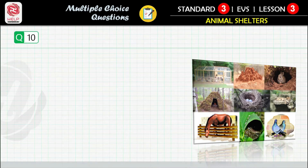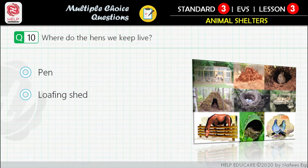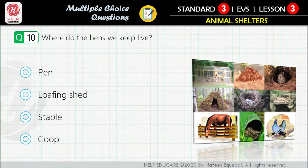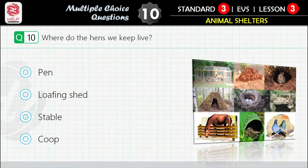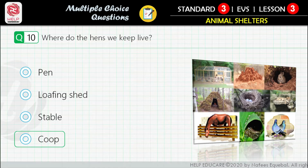Question 10: Where do the hens we keep live? First option: pen. Second option: loafing shed. Third option: stable. Fourth option: coop. Correct answer is: coop.